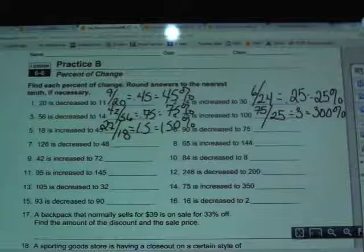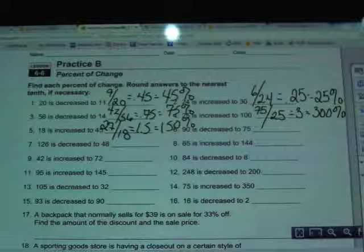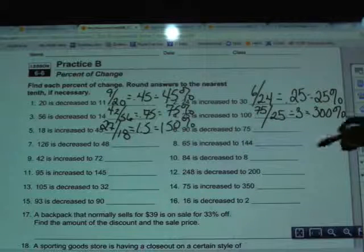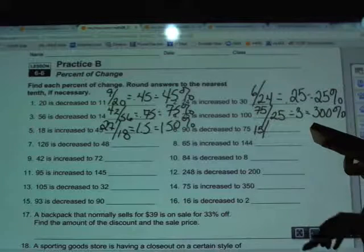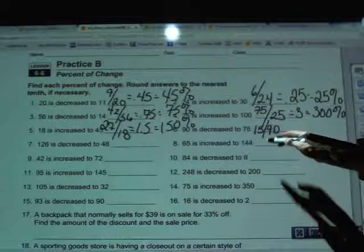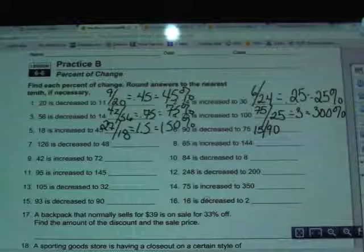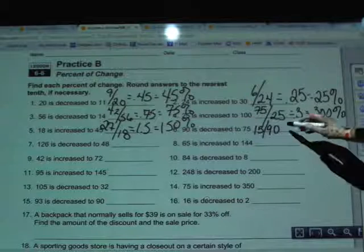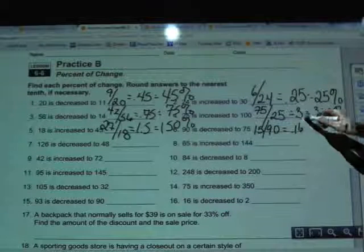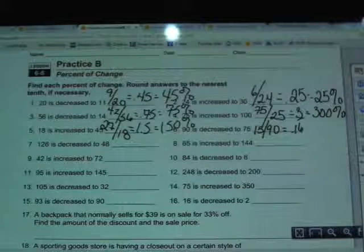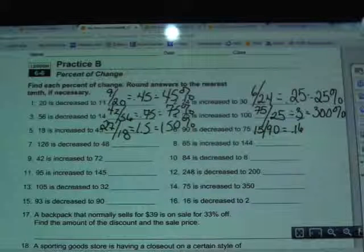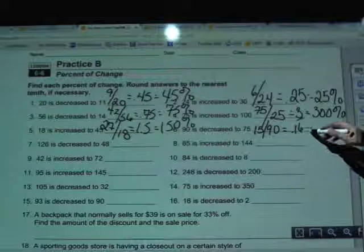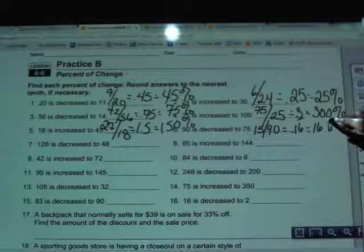One more — question number 6. 90 is decreased to 75. I do 90 minus 75 to start — big minus small — which is 15. Then I divide that by the original amount, which is 90, the first number given. 15 divided by 90 gives 0.16 with the 6 repeating. Moving the decimal twice to the right and adding a percent sign gives 16.6 repeating percent.